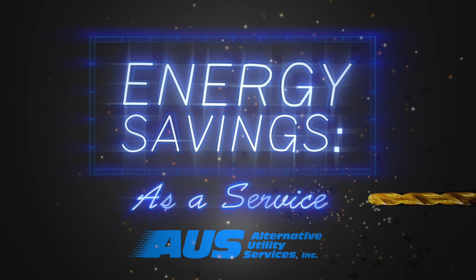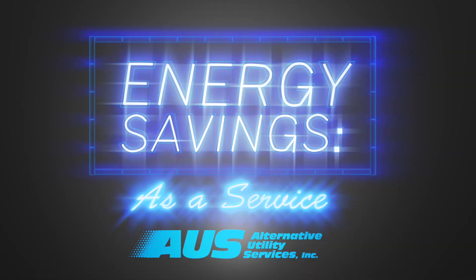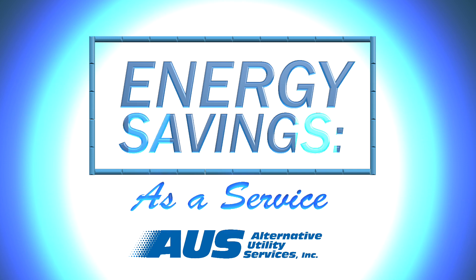We own and service the equipment while you bask in the savings. With Energy Savings as a Service, AUS invests in upgrading your energy infrastructure and in return shares the savings with you.